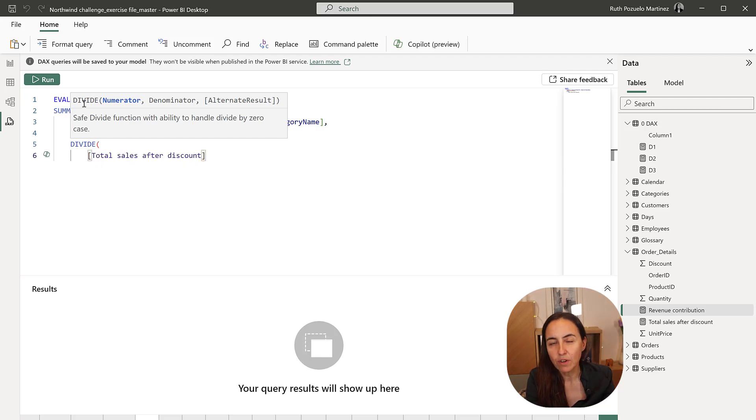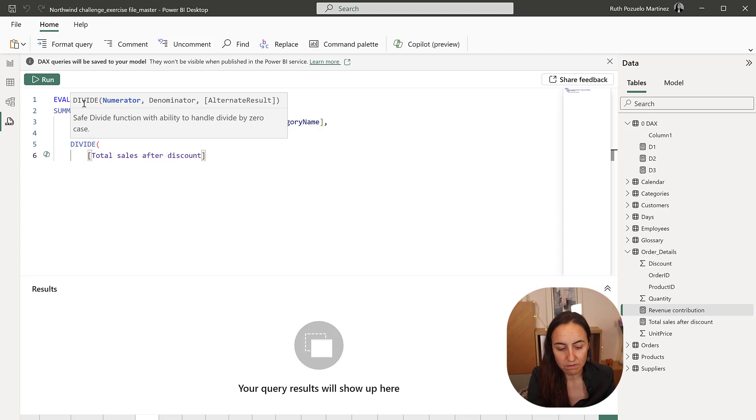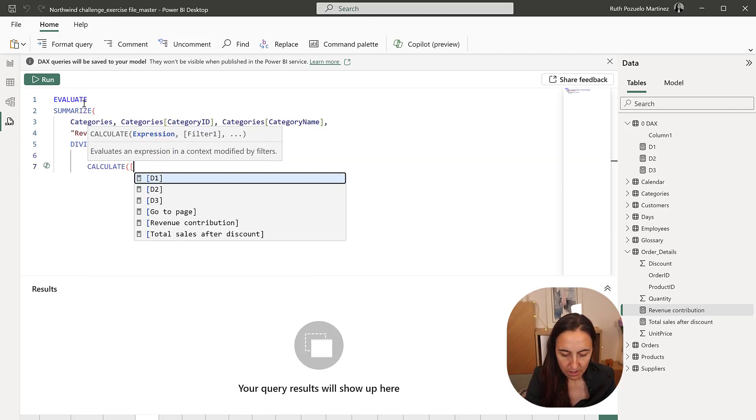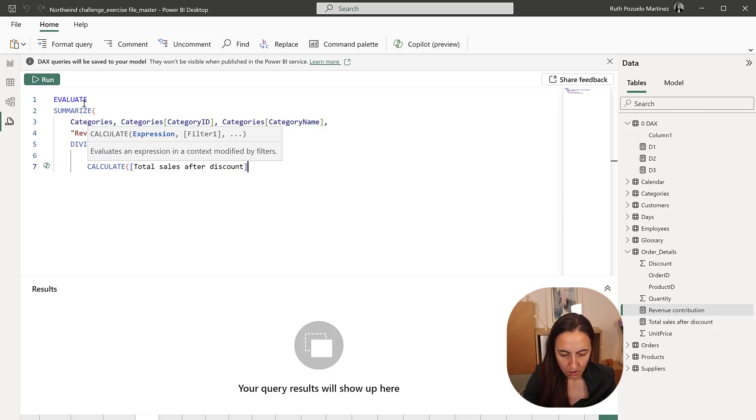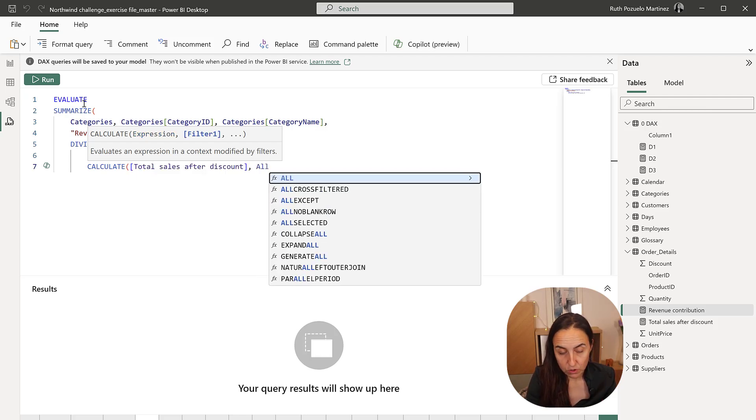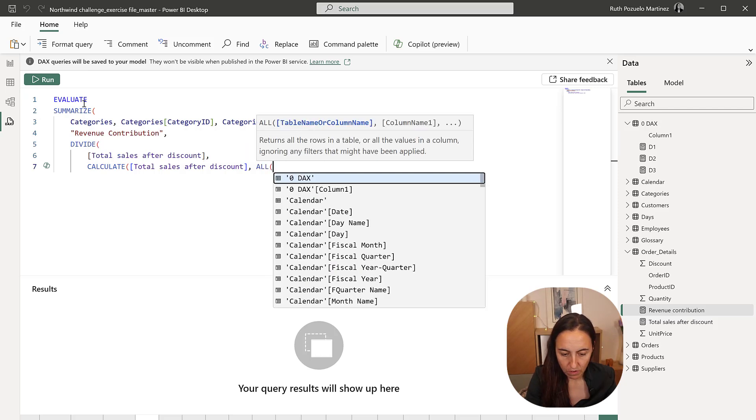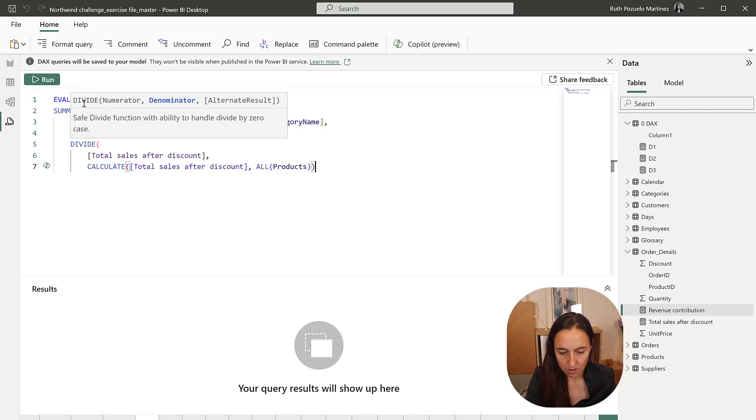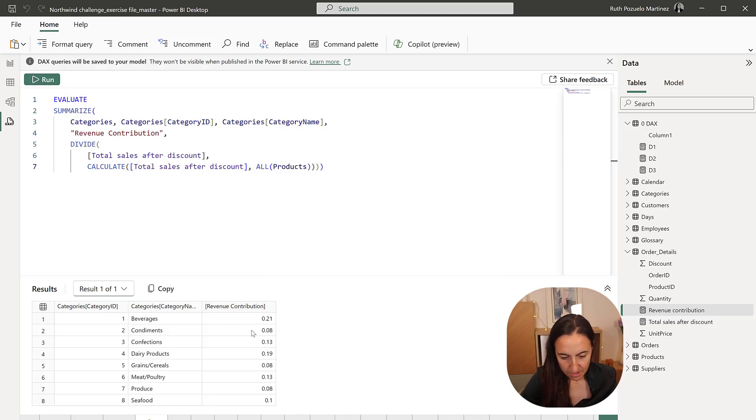We did a measure, but if we are not going to reuse it elsewhere, we can recreate it here, calculate total. Otherwise, you can just put revenue contribution and then you're good to go. All products run.